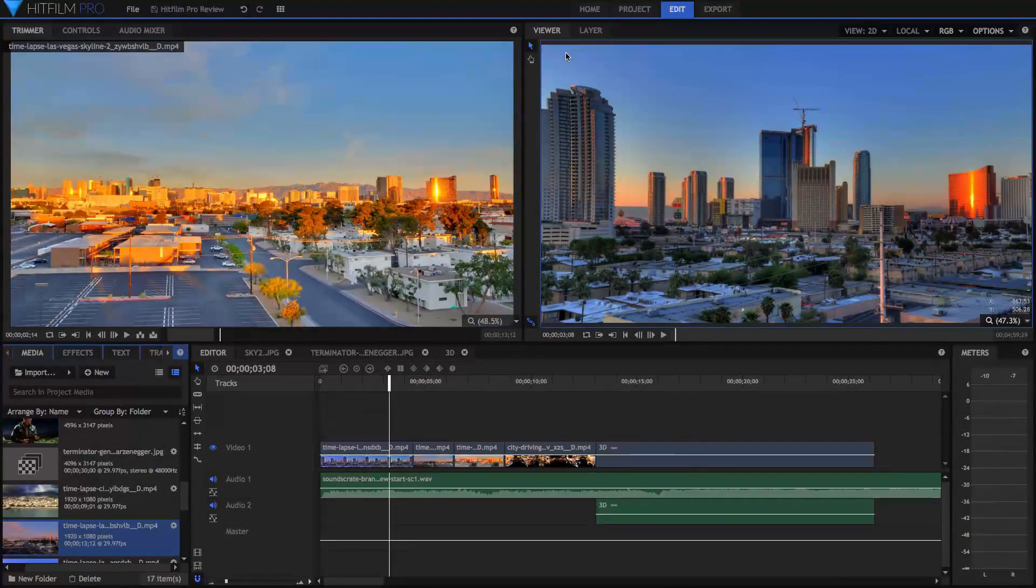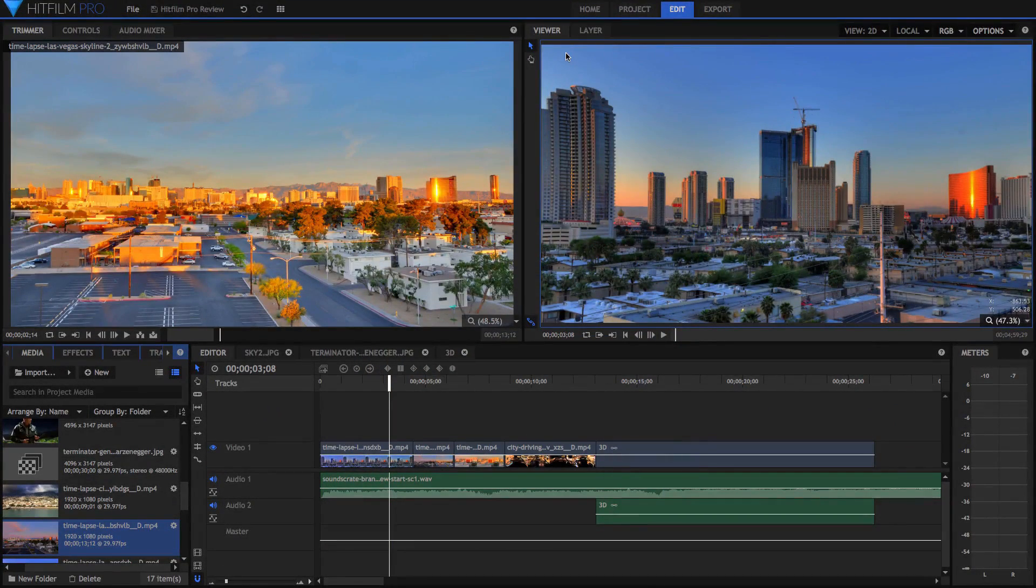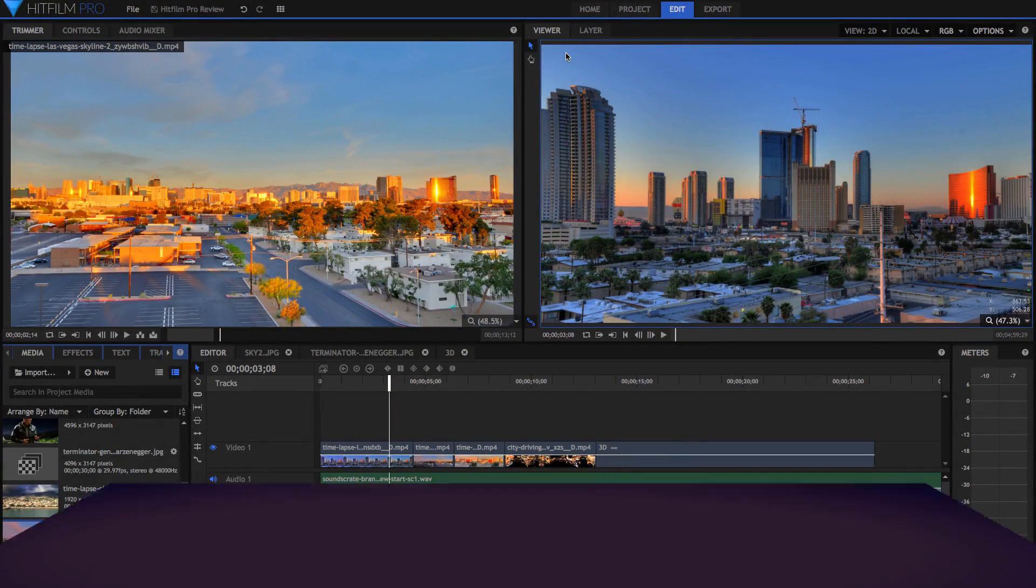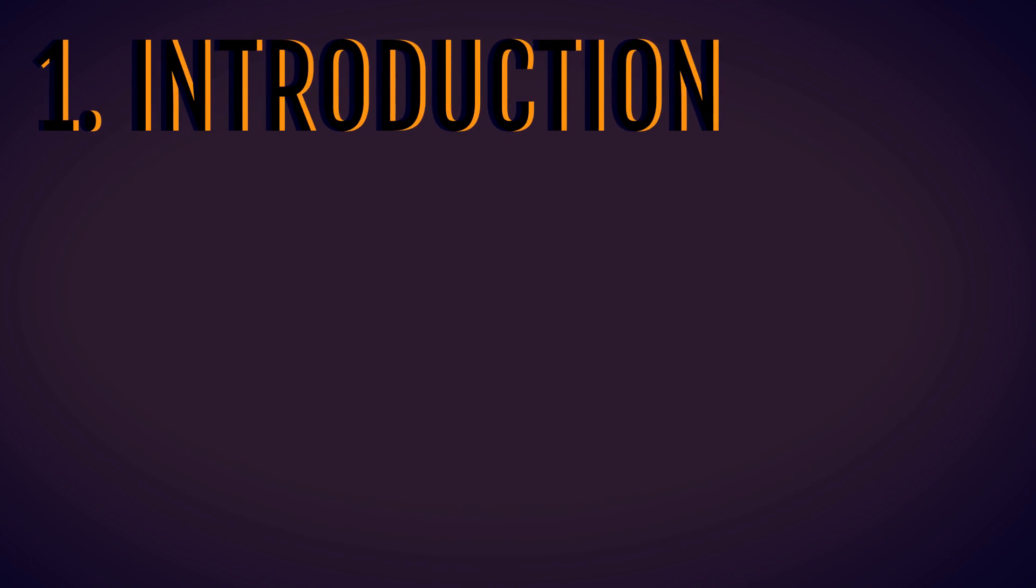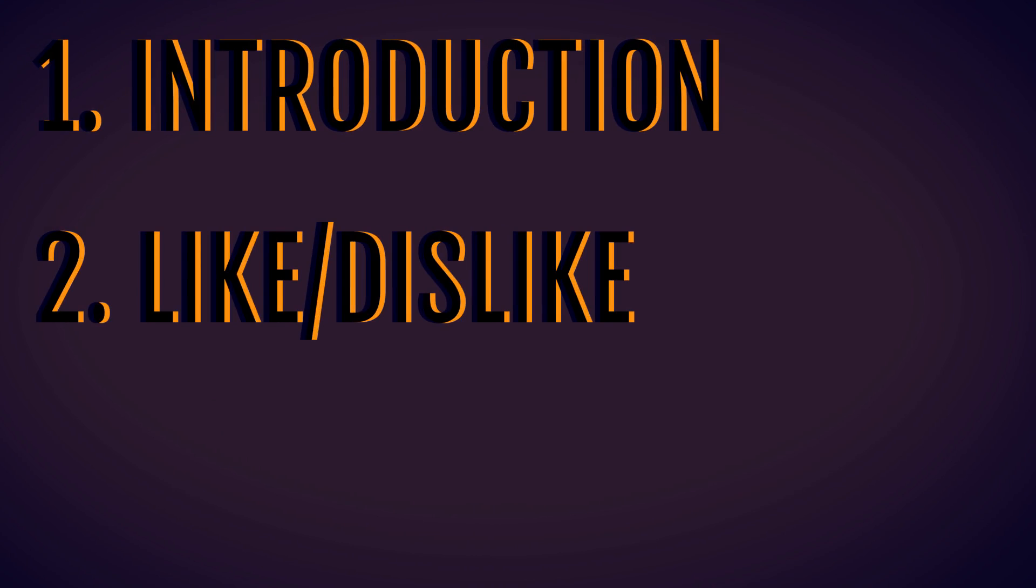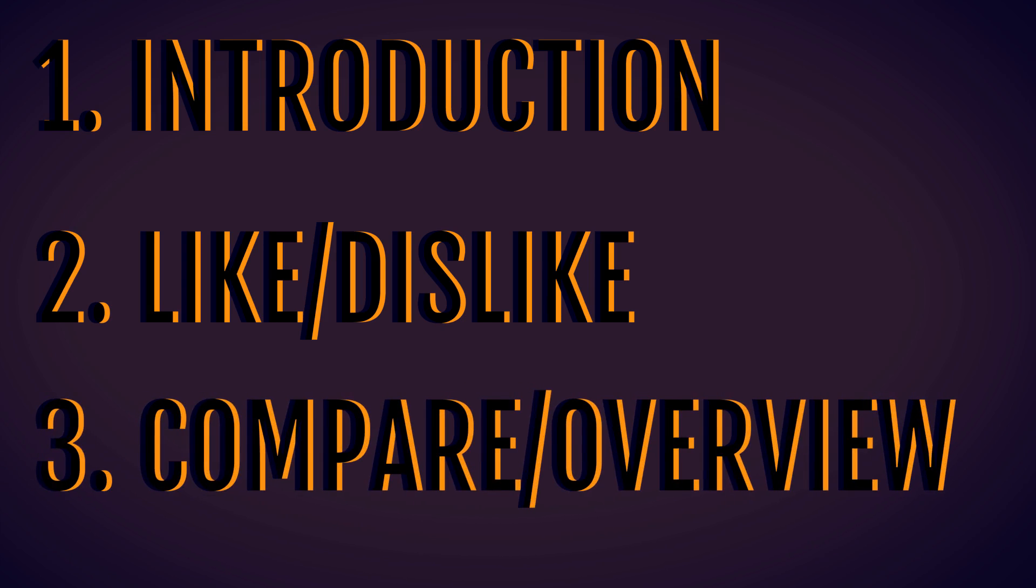I'm going to split this video up into four main parts. The first is a general introduction of the software, then I'll talk about some of the features that I like about the software and some that I don't like, and then I'll tell you how it compares to other video editing softwares in the market and give you my final opinion.